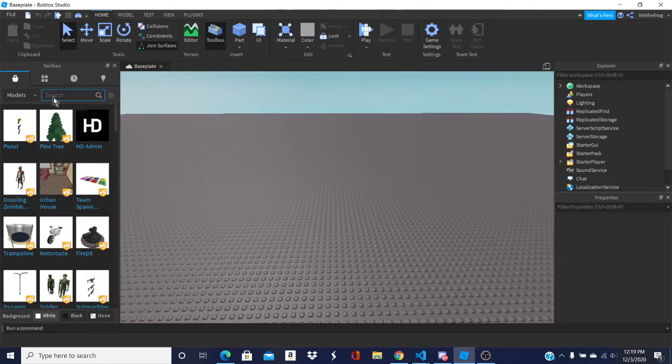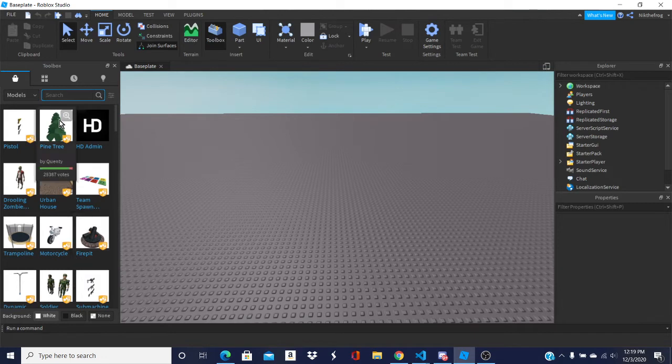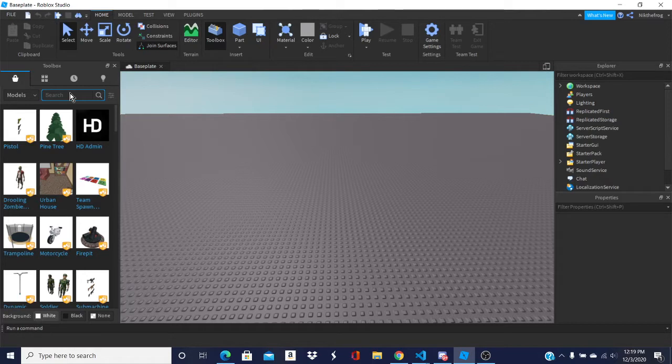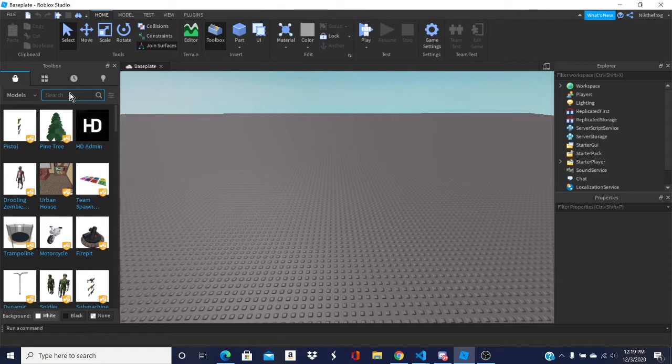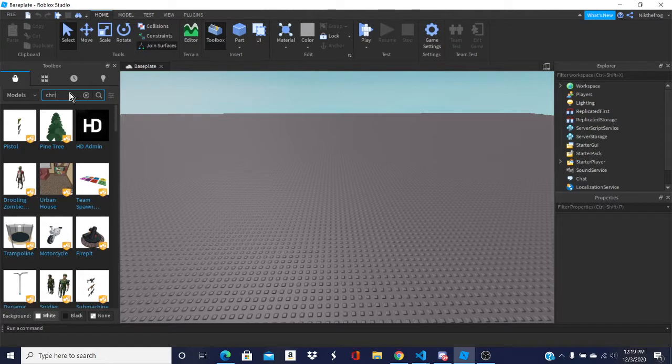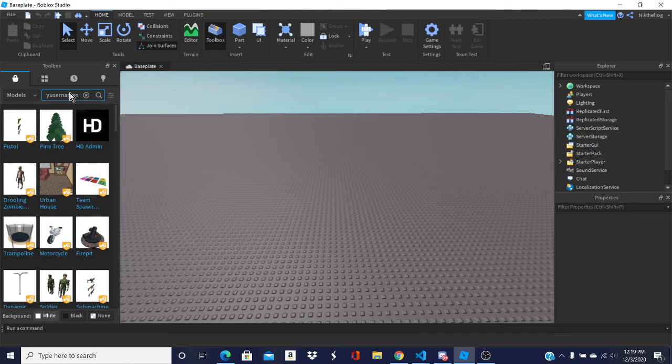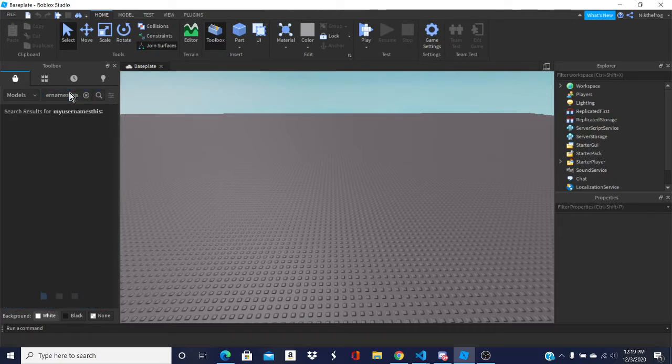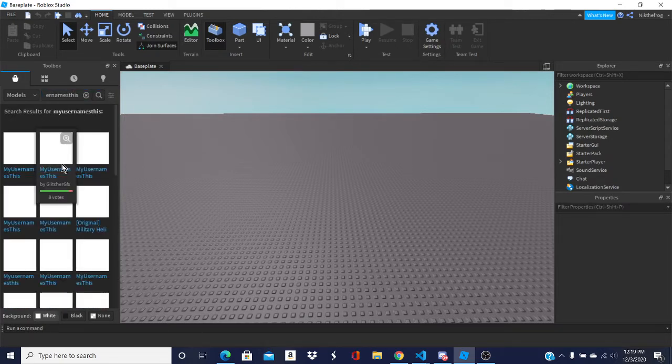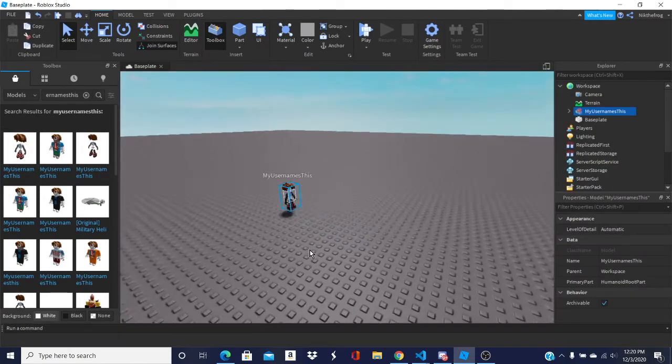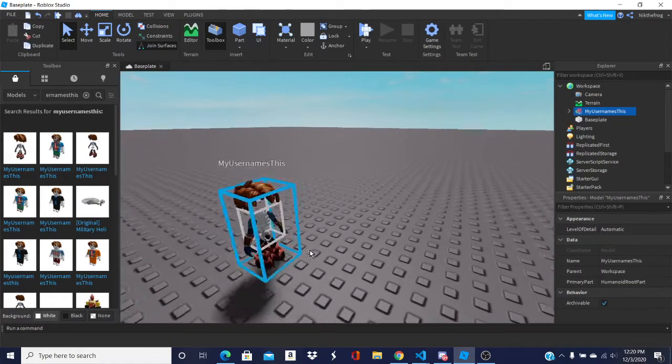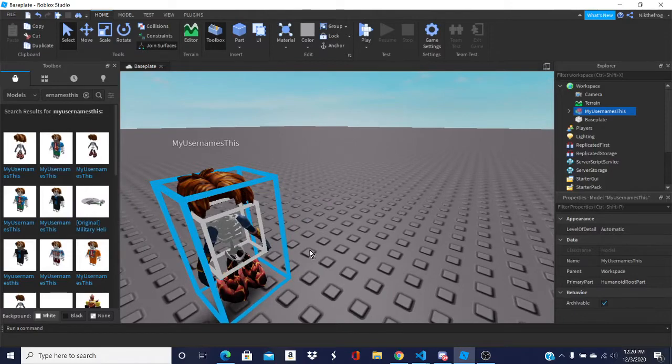For example, if you type in, I'm trying to think of a famous YouTuber that might be on here. If you search my username as in models, of course, you're gonna find a bunch of them. You're gonna find a bunch of my usernames.